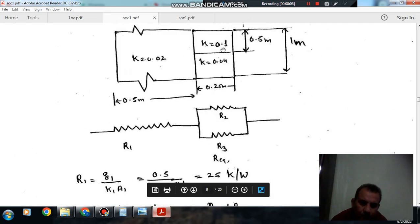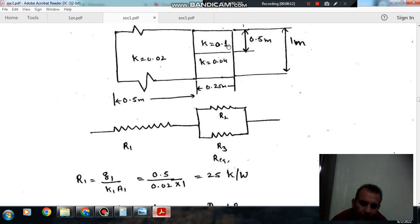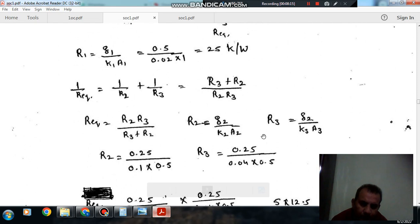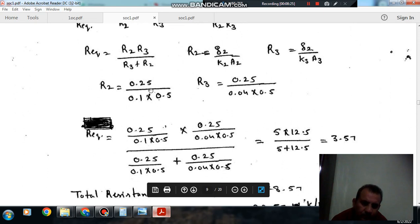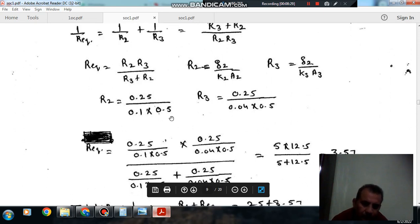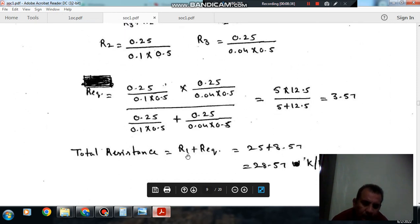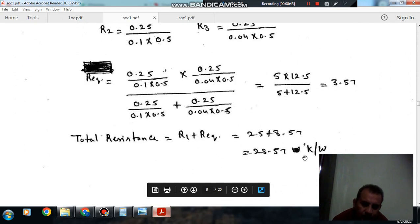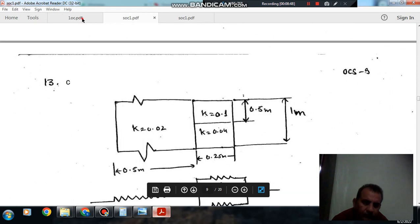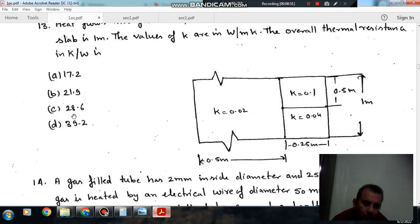R2 = 0.25 divided by (0.1 × 0.8) and R3 = 0.25 divided by (0.04 × 0.05). The equivalent parallel resistance R_eq comes out as 3.57. Total resistance = R1 + R_equivalent = 25 + 3.57 = 28.57 Kelvin per watt. So the answer is option C.